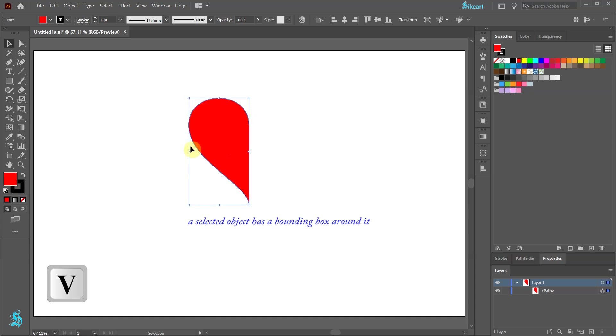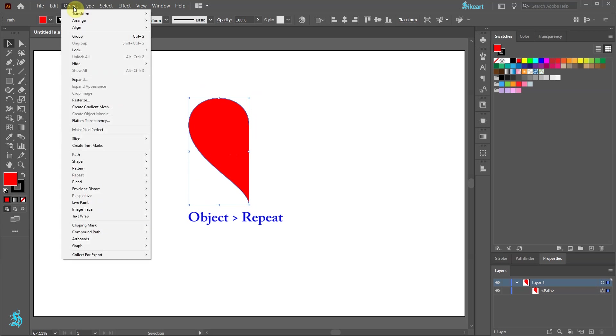With the object selected go to Object. Here you will find a new function called Repeat. It is available with the latest update.